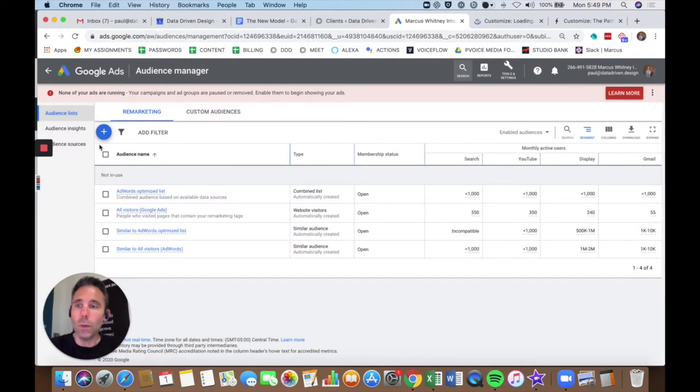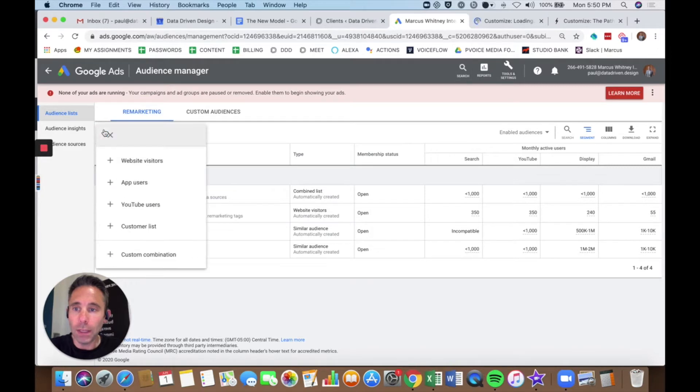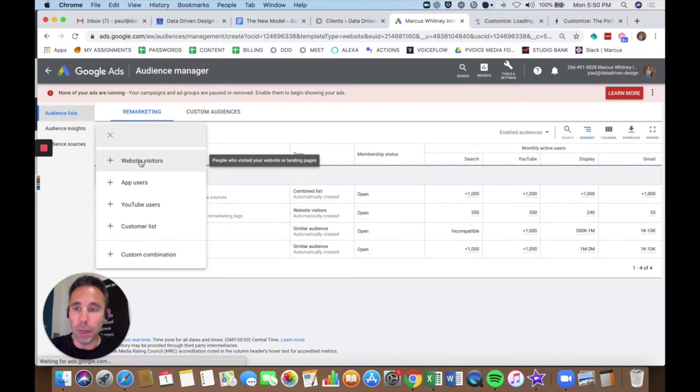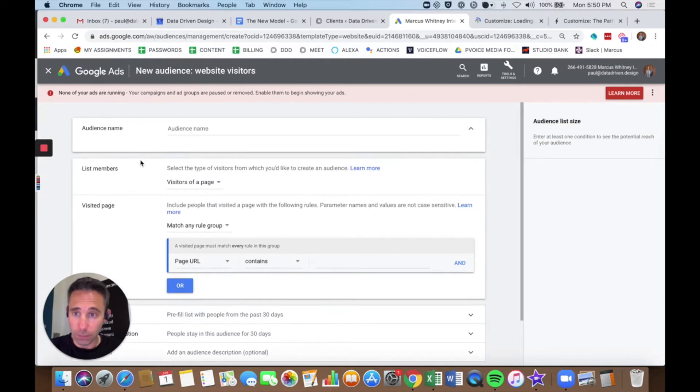What I can do is make sure I'm on remarketing, audience lists remarketing, and click the blue circle with a plus on it. And then all I want to do here is create a tag for my website, so I'm going to click website visitors.